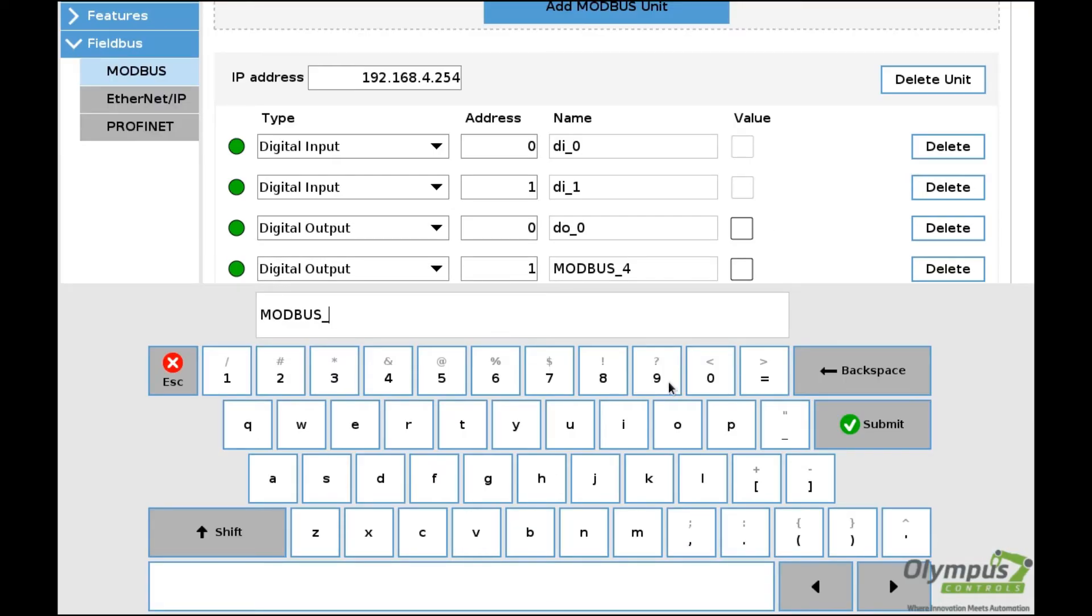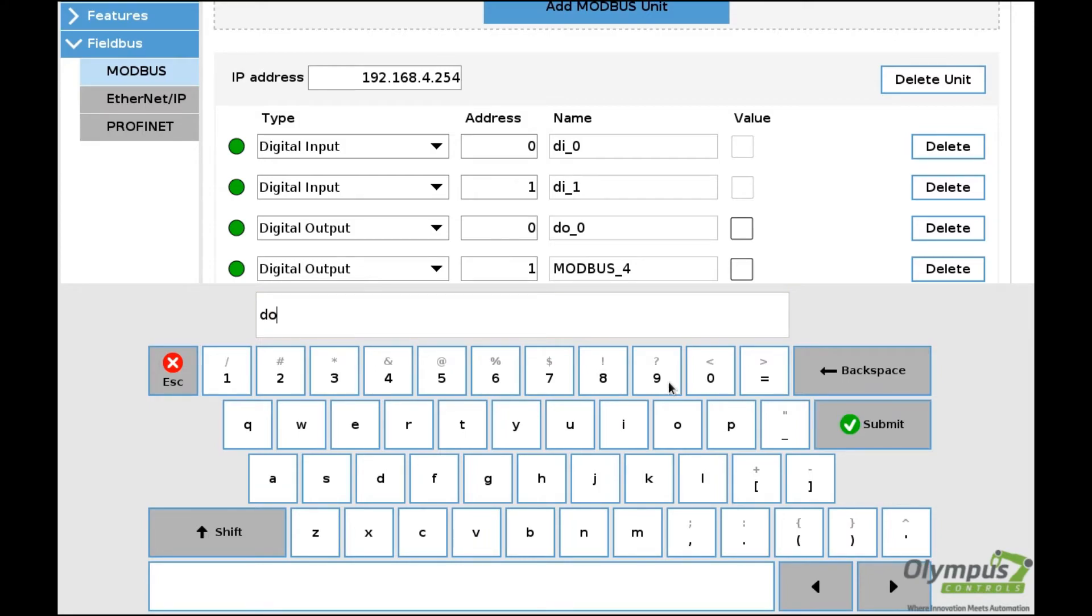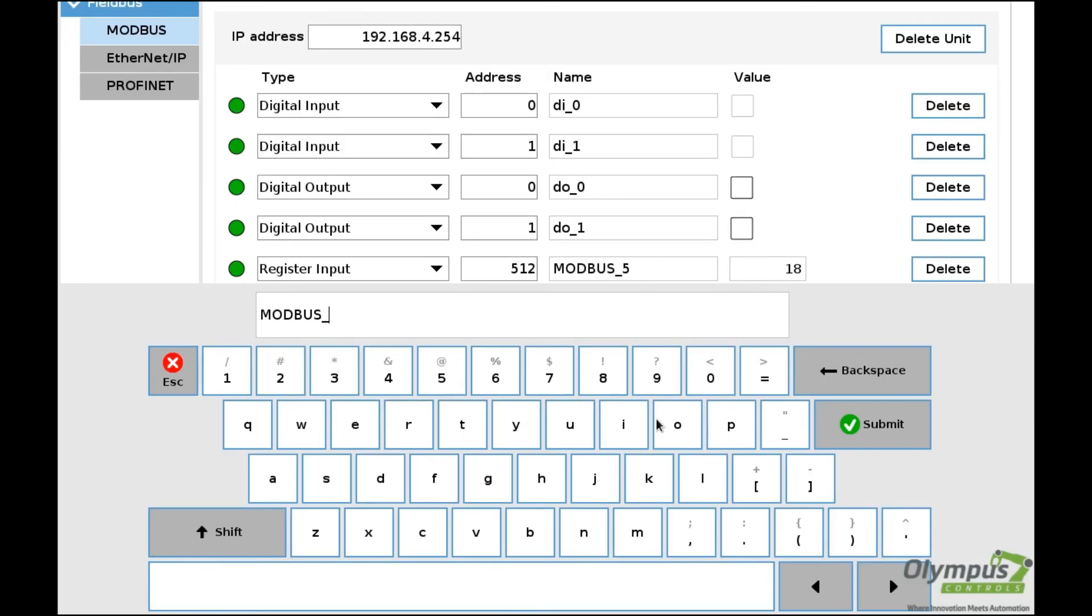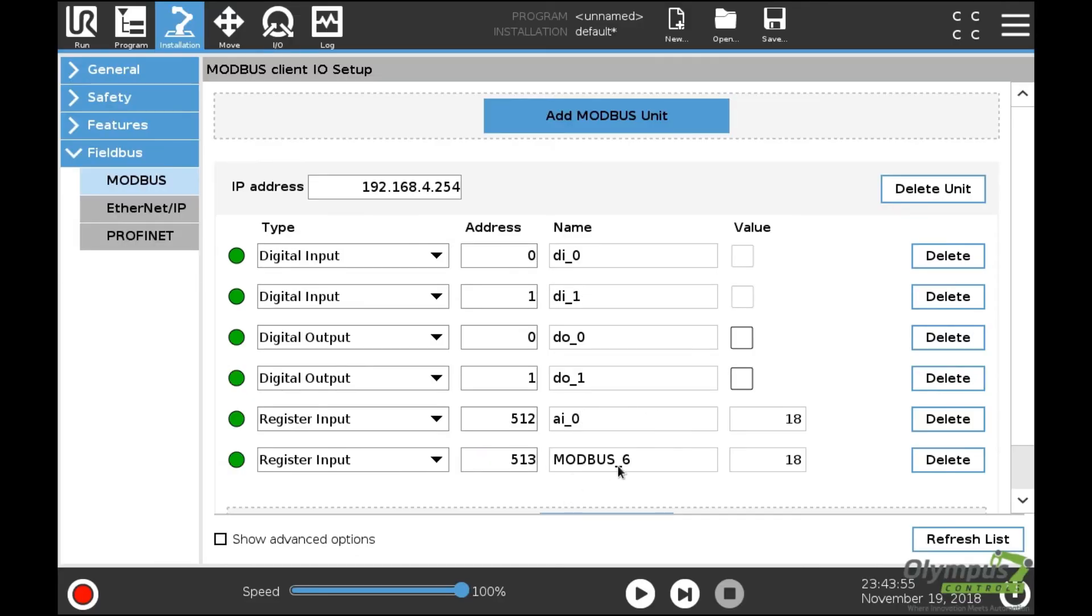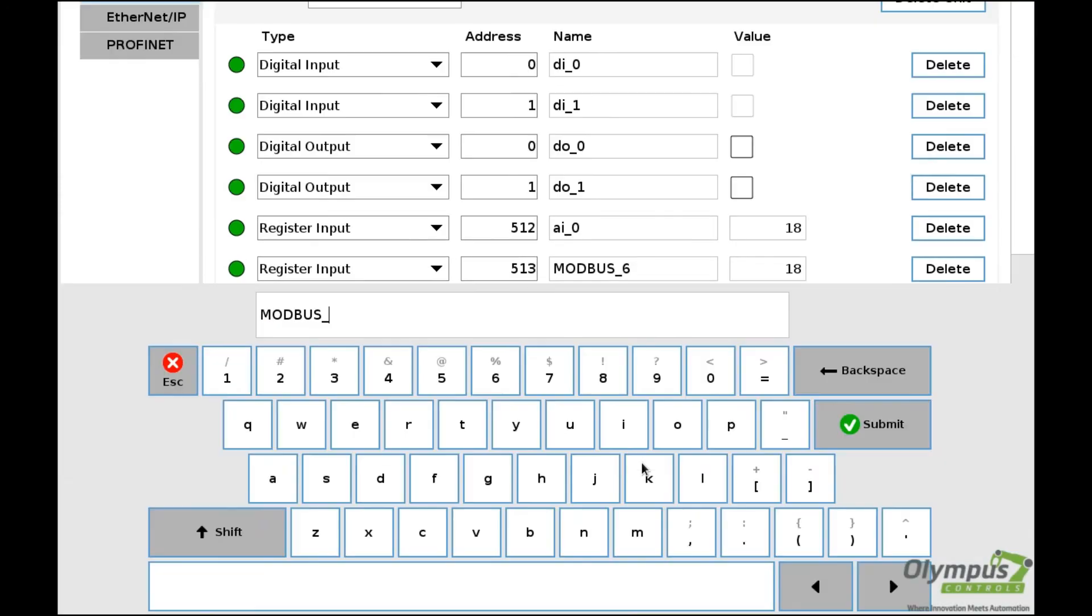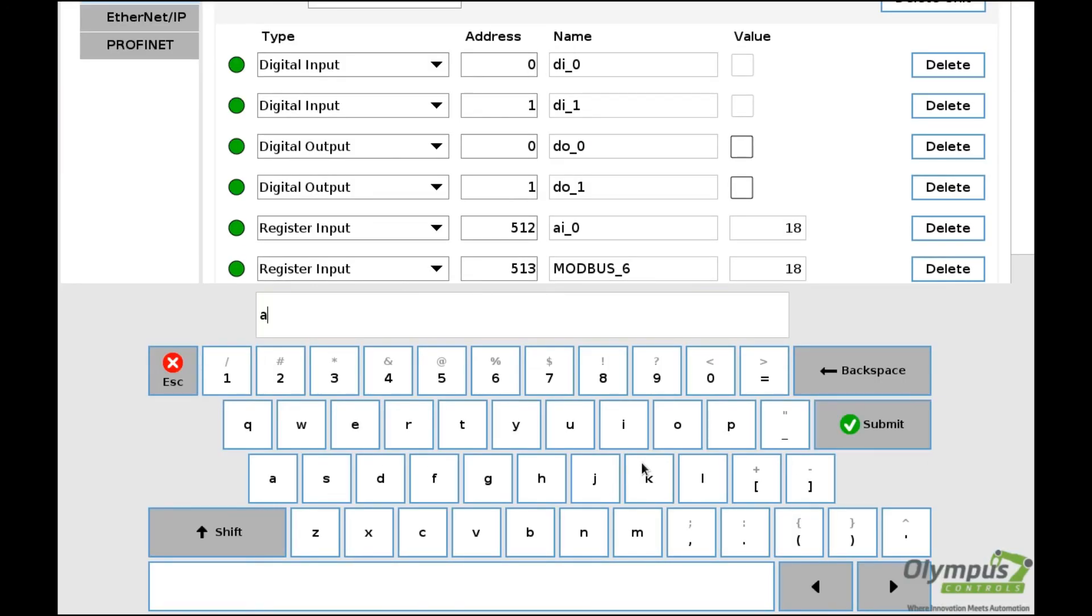Digital output zero. You can name these whatever you want. In this case, I'm keeping the names as whatever they're tied to - the digital inputs, outputs, or analog inputs.